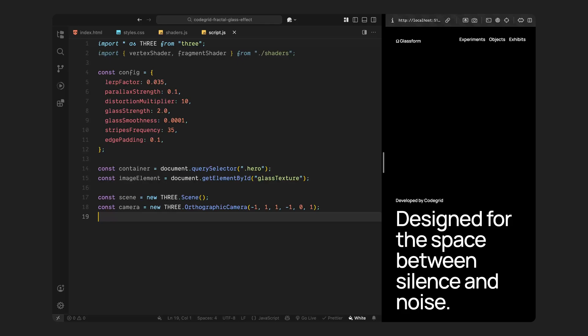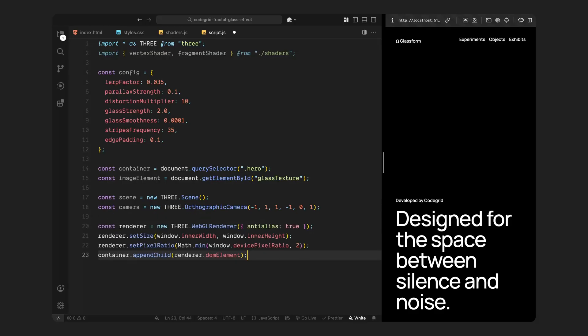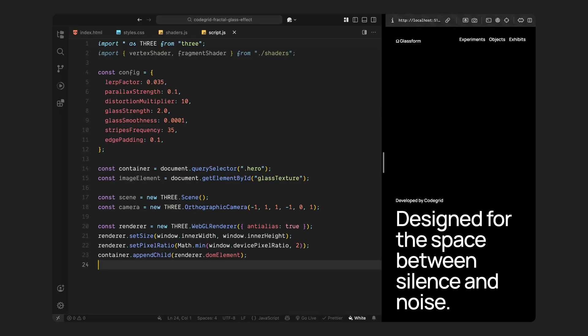Next, we'll initialize the renderer. This is what takes our scene and camera and draws them to the screen as pixels using WebGL. We enable anti-aliasing to smooth out edges and make sure results look cleaner. Then we tell the renderer to match the size of the browser window, and we adjust the pixel ratio to make sure it stays sharp, even on high resolution displays, but without going overboard and causing performance issues. Once that's ready, we add the canvas to the page by injecting it into the hero section. At this point, we've got a working WebGL canvas attached to the DOM, ready to render whatever we place inside.